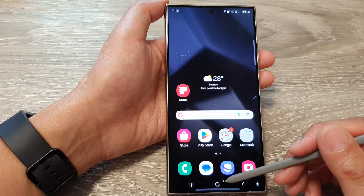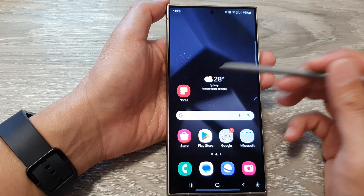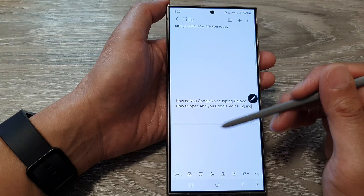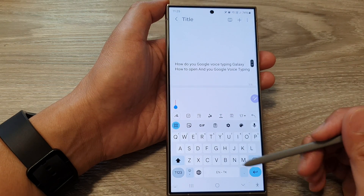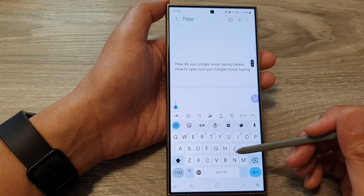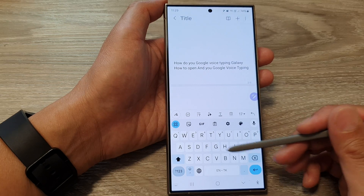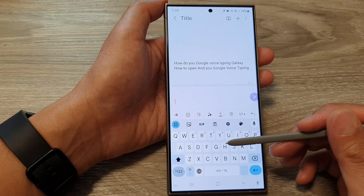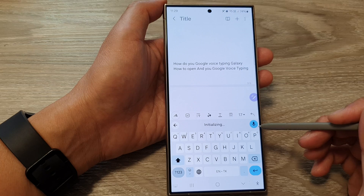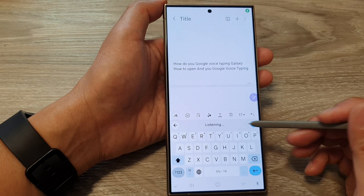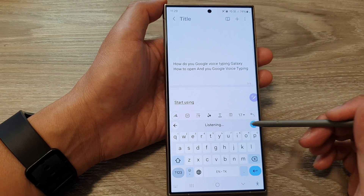Go back to your home screen by tapping on the home button. Then open up an app and bring up the keyboard. When you bring up the keyboard, you could be using your Samsung keyboard or Google keyboard. If you are using Gboard, there is a microphone button up here, and you can tap on that to start using Google Voice typing.